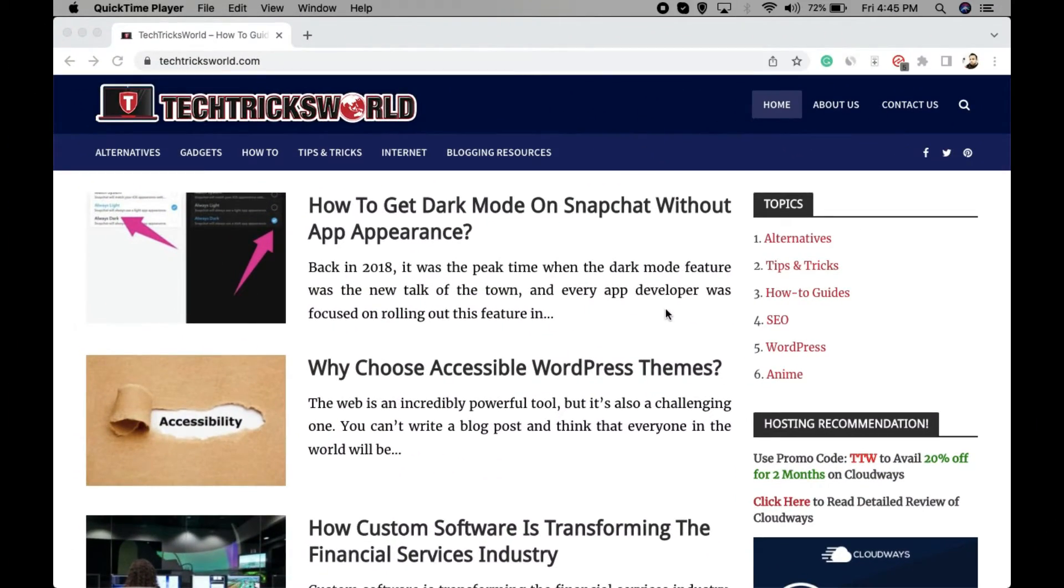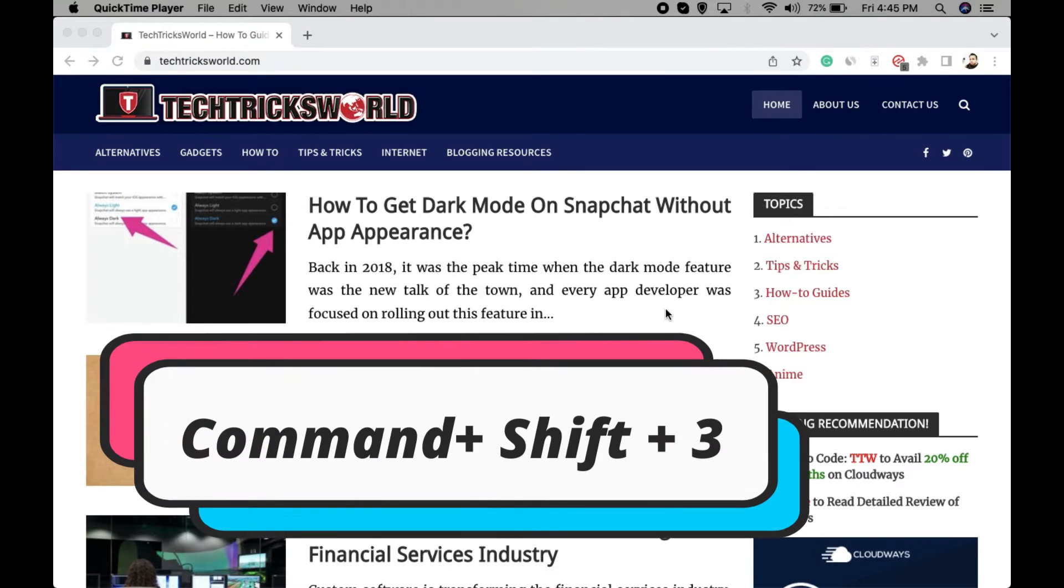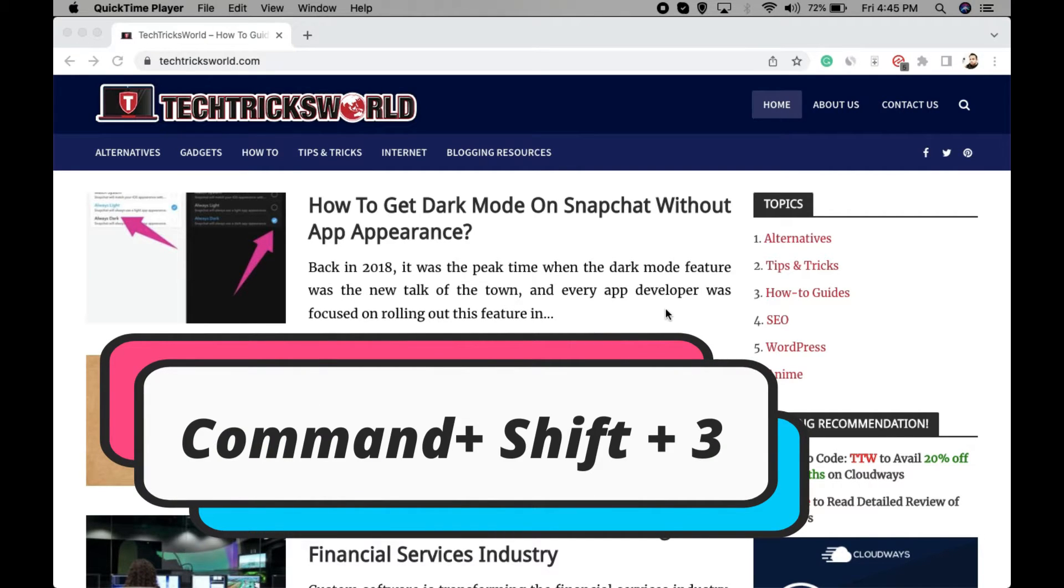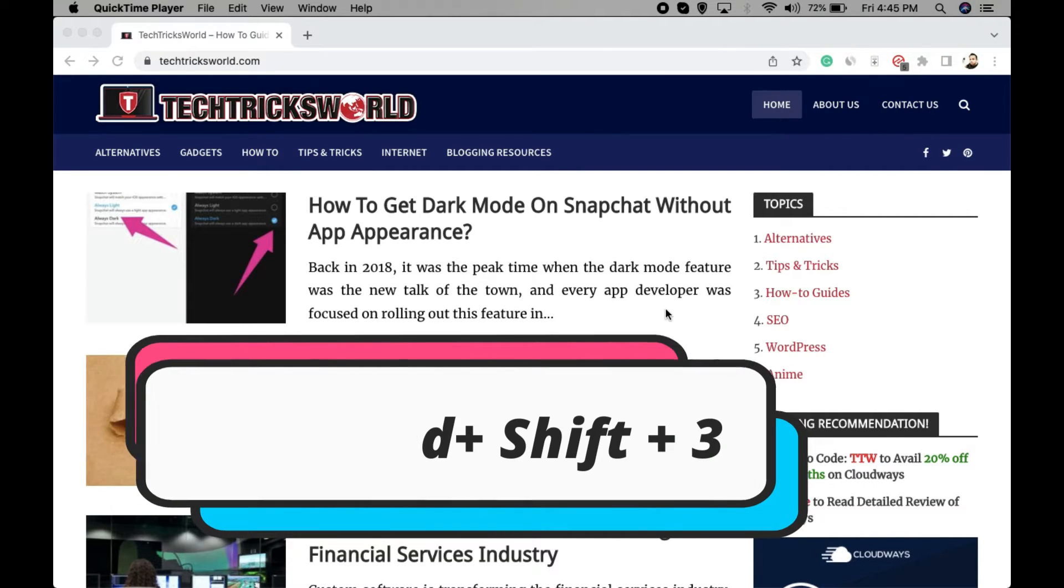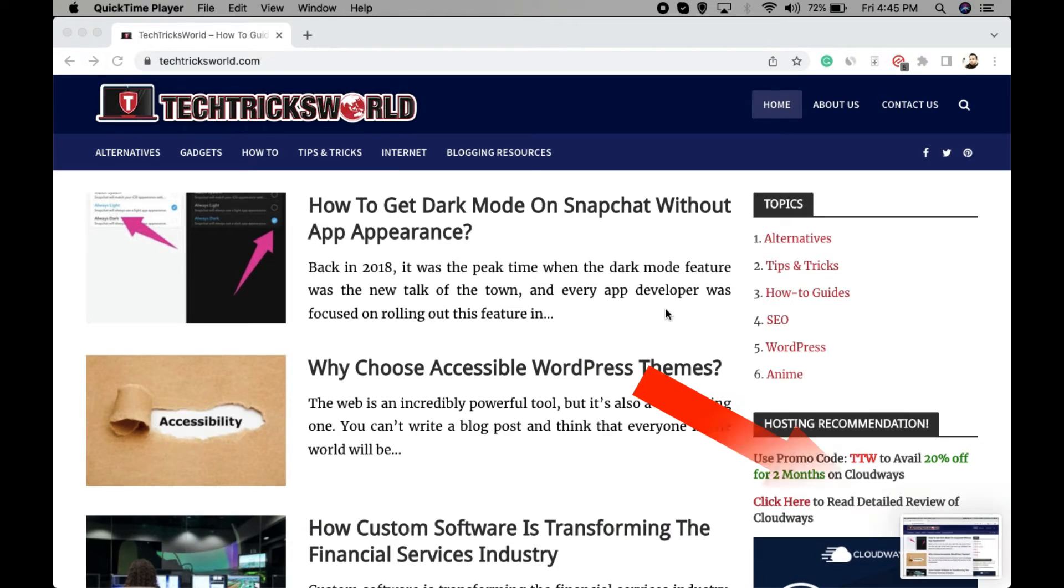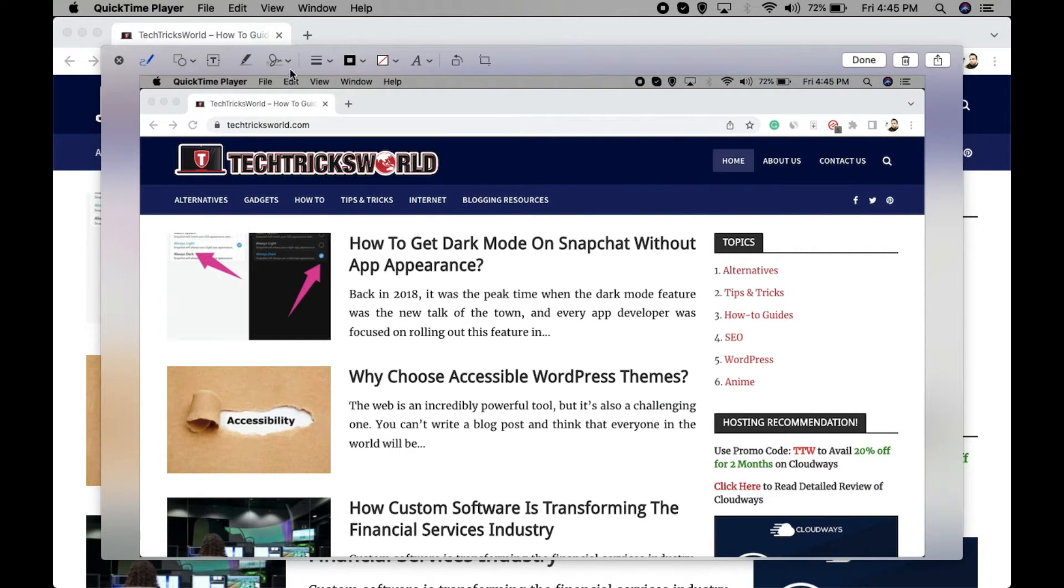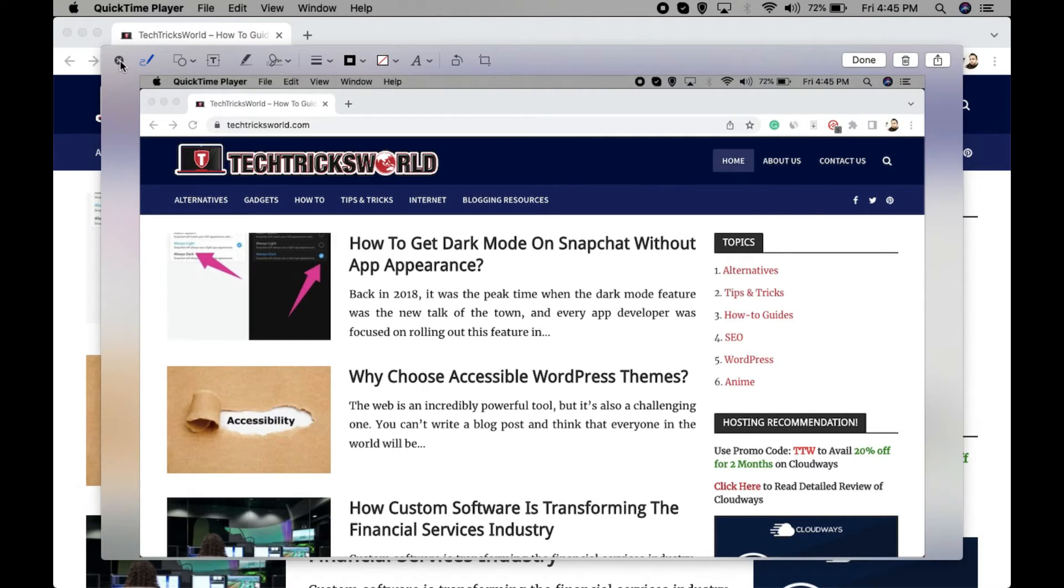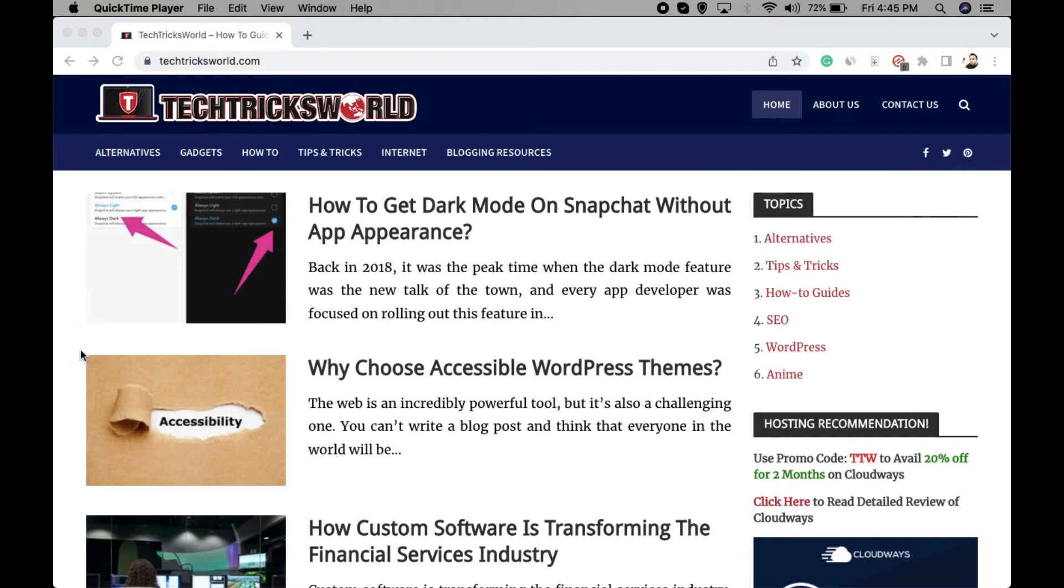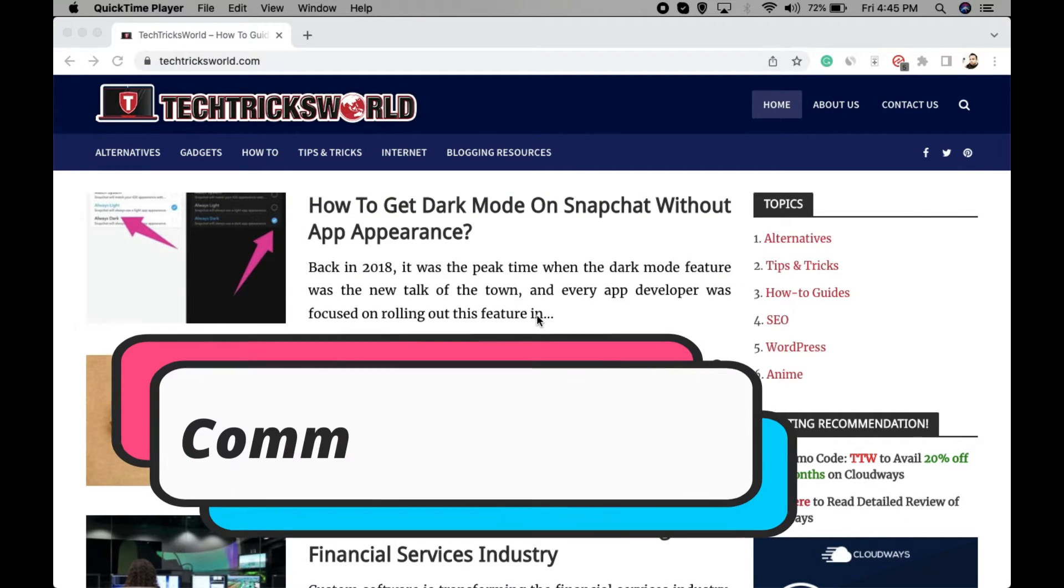The first way is to press Command+Shift+3, and it takes the screenshot of the full screen including this menu and this window. The second one is Command+Shift+4.